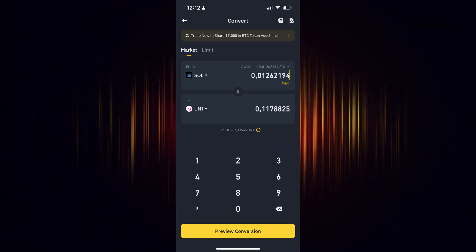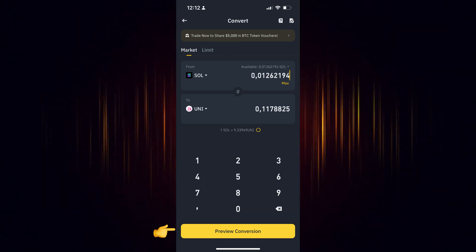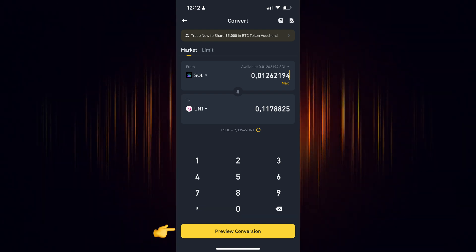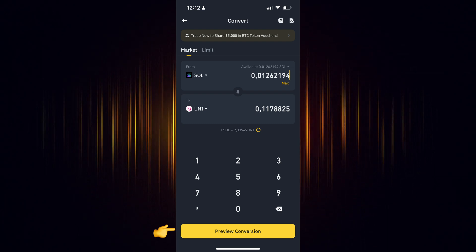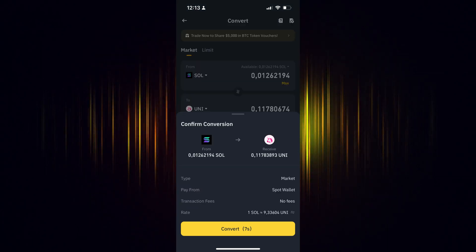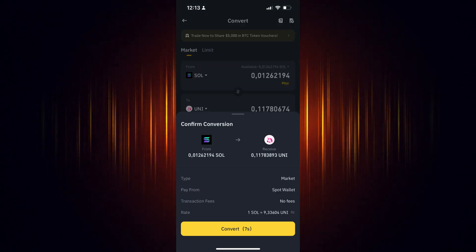Now we just need to preview the conversion to ensure everything is correct. If it looks okay, then choose to convert it.